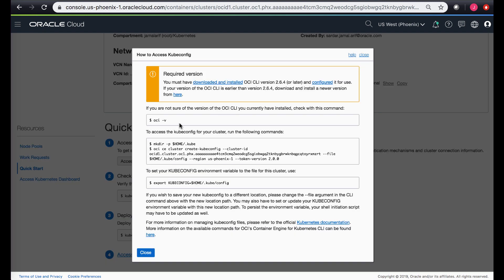So the access kubectl config gives you the details. It requires you to download the latest CLI version which is at least above 2.6.4. You can check the CLI version by OCI-V, create a directory in your home directory and then just download the kubectl config file by using the command that is listed out here.